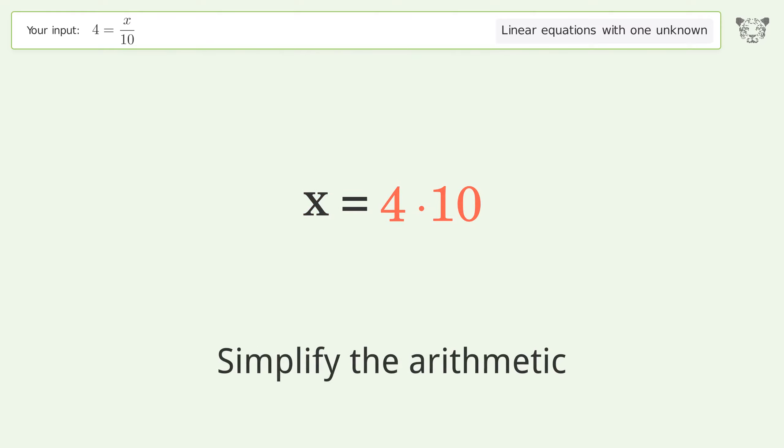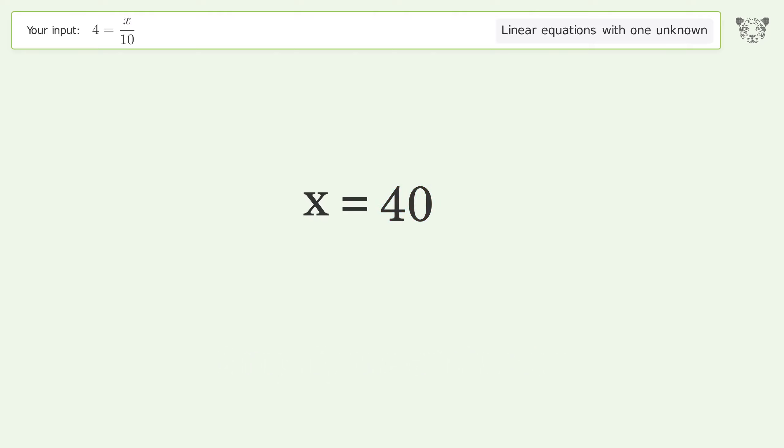Simplify the arithmetic. And so the final result is x equals 40.